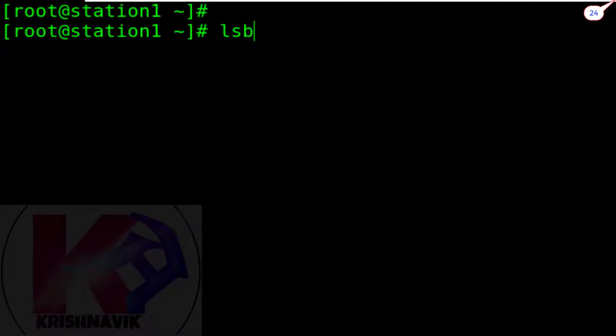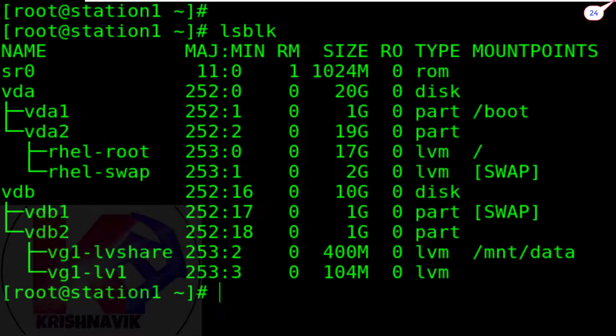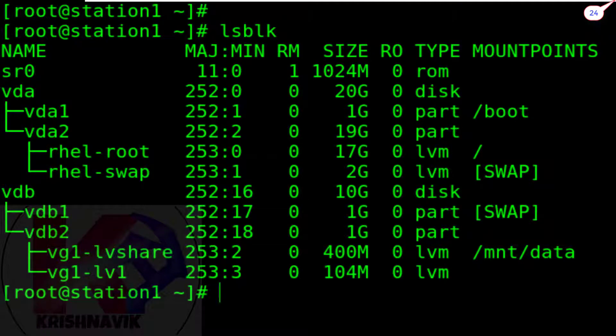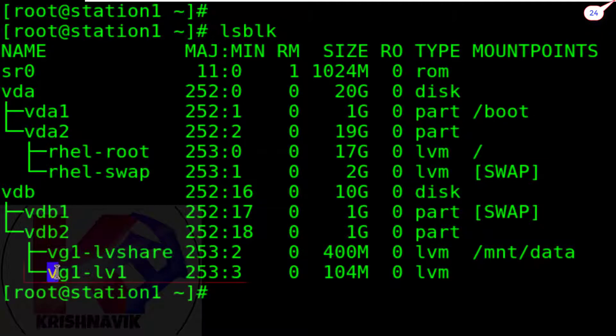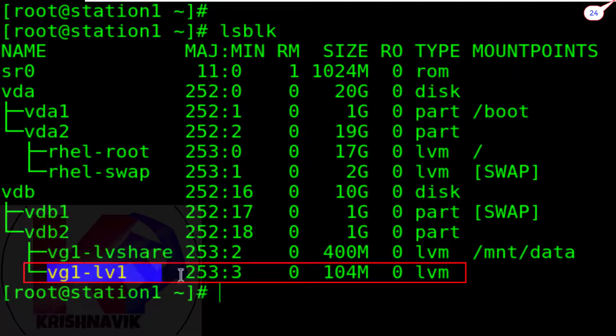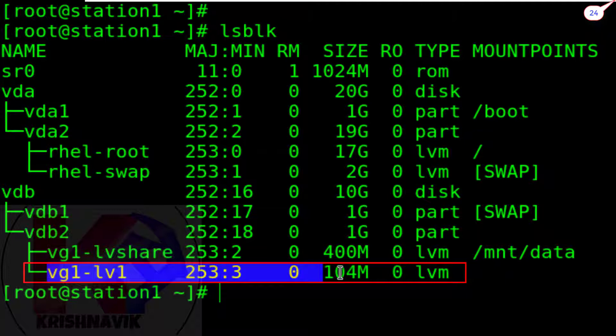Type LSBLK command to check partition status of the disk. We have volume group and logical volume named VG1 and LV1 according to the question with 104 MB LV size and it is not mounted at present.